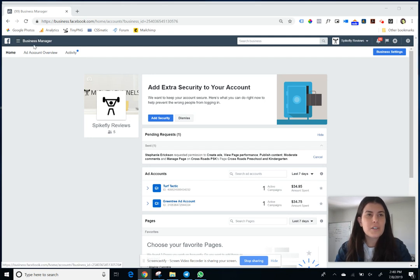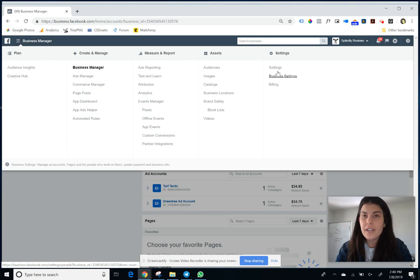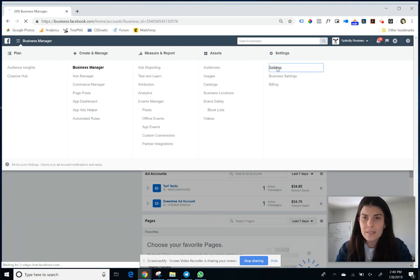Once here, click on the tab on the top left that says business manager and then underneath this settings category, click on settings.